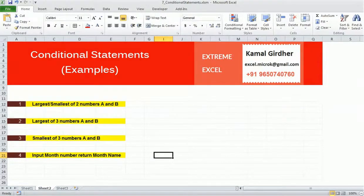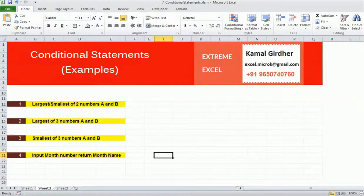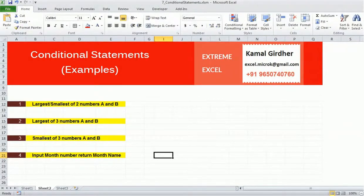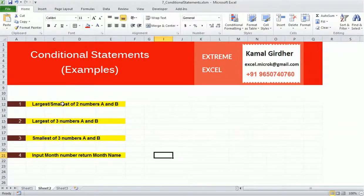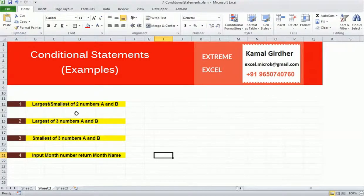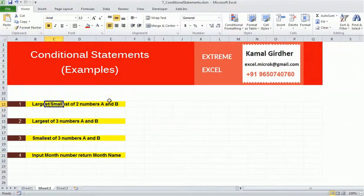Since we have gone through conditional statements in our last tutorial, in this set of series we have four examples for using conditional statements. Starting with the easiest one, the first example is finding the largest or smallest between two numbers.